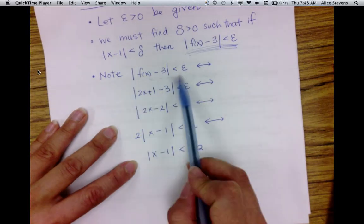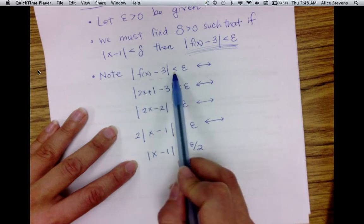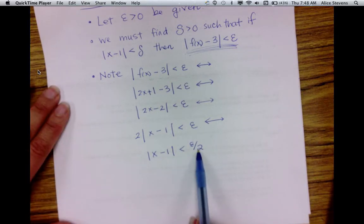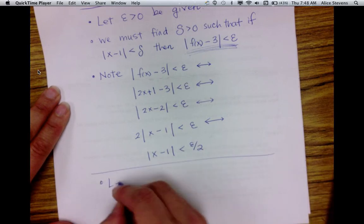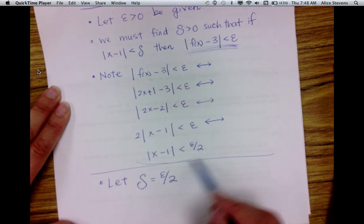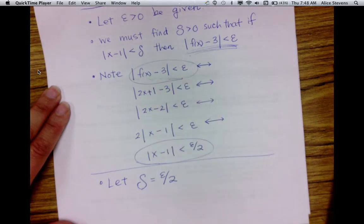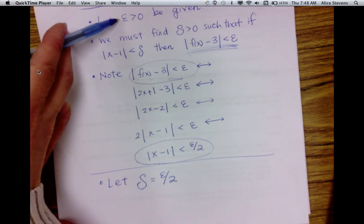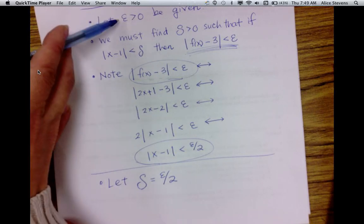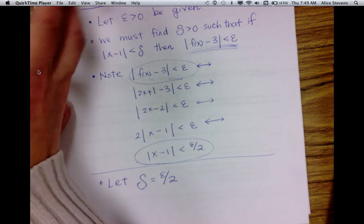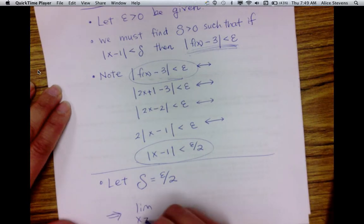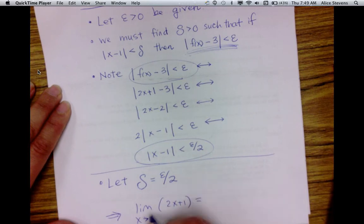So essentially, the condition that the distance between f of x and 3 is less than epsilon is equivalent to the condition that the distance between x and 1 is less than epsilon over 2. We let delta equal epsilon over 2, because as long as this condition is satisfied, the output condition is also satisfied. Since epsilon was chosen arbitrarily, this is true for any positive epsilon, and therefore we've proved using the precise delta-epsilon definition that the limit as x approaches 1 of 2x plus 1 is equal to 3.